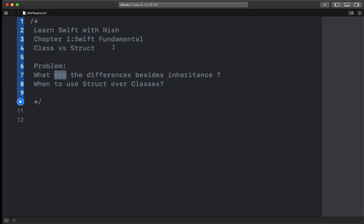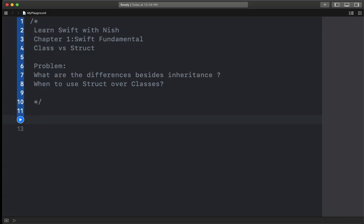When you talk about inheritance, it is not used in struct — I will tell you why not. I will tell you all about: when to use struct over classes, and when will we use struct over classes. I will not waste much time; I will tell you all about the implementation, and all the differences between struct and classes.